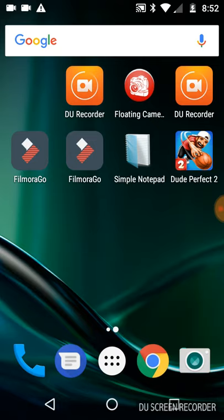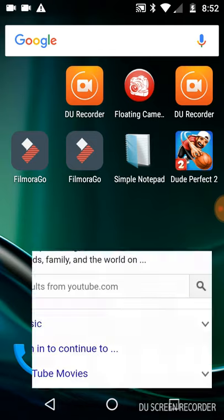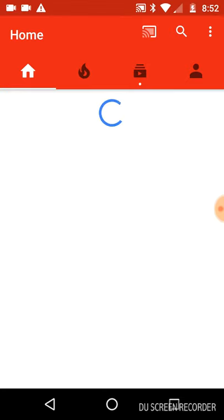Okay, so first you get your DU screen recorder out, think about what you want to do, and then go to Google. Oh, Percy too, by the way, this is only for Android.